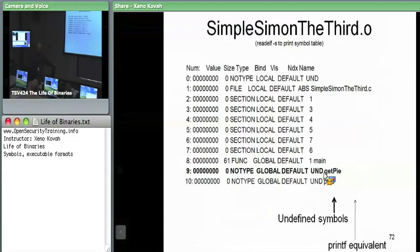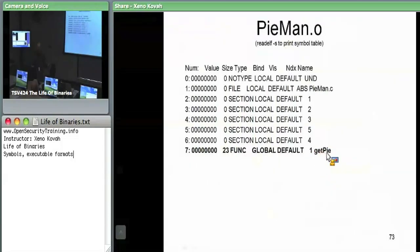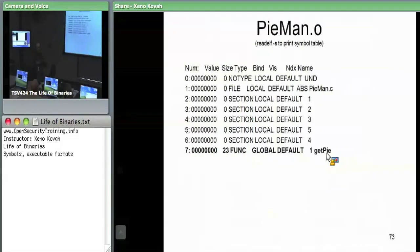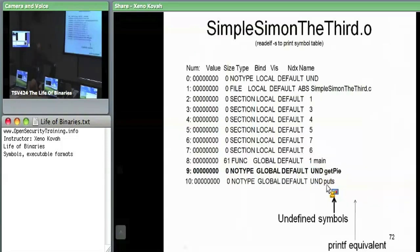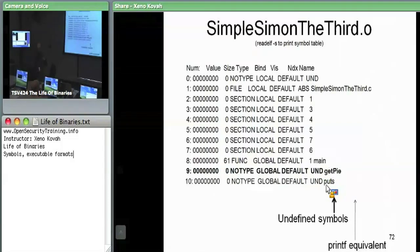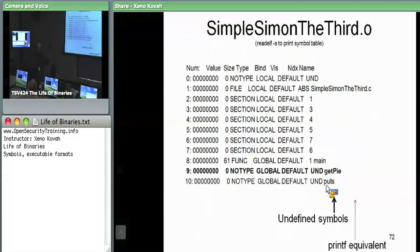Similarly, pyman says it has getPy. The linker's job is to take these two files and say this one wants getPy — where is it? It's in this one. When it splices together the code and data, it needs to resolve all the symbols. For putS, which is not implemented in either file, the linker can check libraries it can potentially dynamically link to, finds that putS is in the standard C library, and marks that as something the loader should import at runtime.